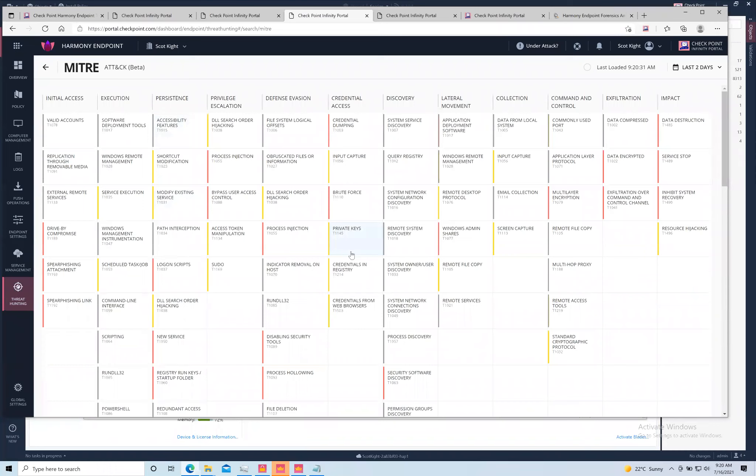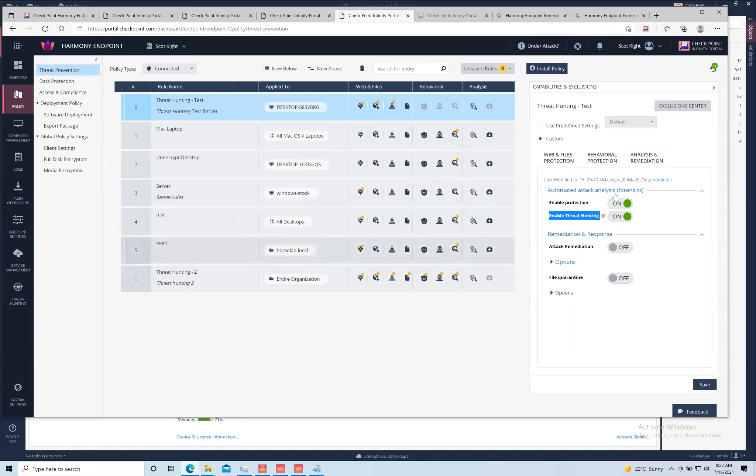To turn this on, it's simply an item in your policies — just a threat hunting policy item, all you have to do is enable it. Once you enable it, it will start tracking data. As a per-policy item, each policy can be completely different. Some can have threat hunting enabled, some might not. If you turn this on and have the EFR blade installed, you're good to go. The systems will automatically start tracking processes, network access, and provide that full database of information.